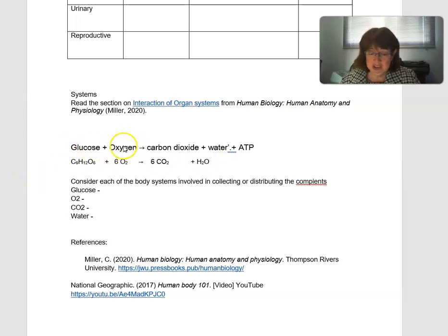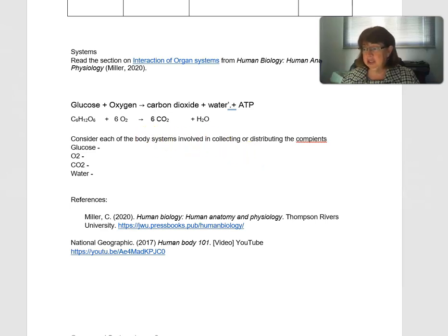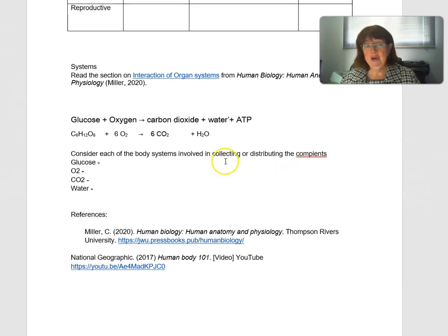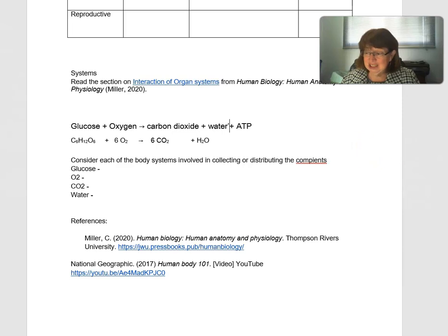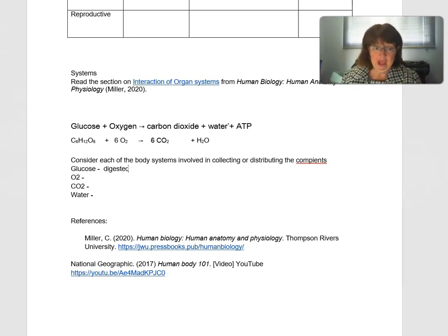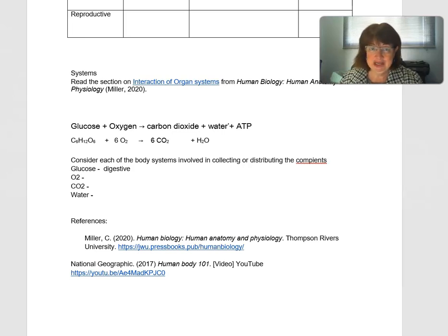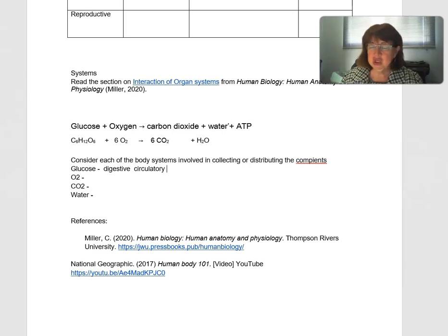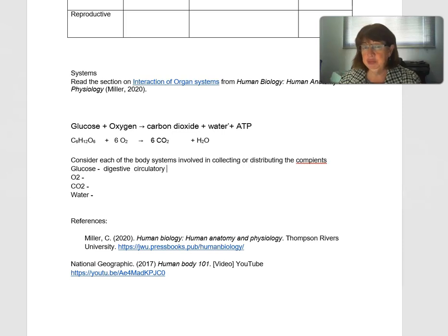We're going to take glucose and oxygen — cellular respiration is done in the mitochondria. The breakdown of glucose produces carbon dioxide, water, and ATP, and it's this ATP energy that is so important for the body. To consider the whole process, let's look at each activity working together. First, glucose needs to be digested — you take in food through your mouth, the digestive system breaks it down, then it passes into the circulatory system, which transports it to the cells where it reacts with oxygen to produce ATP.